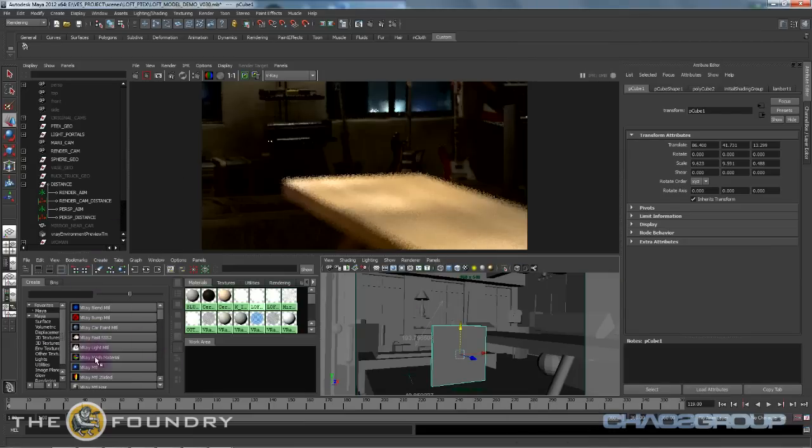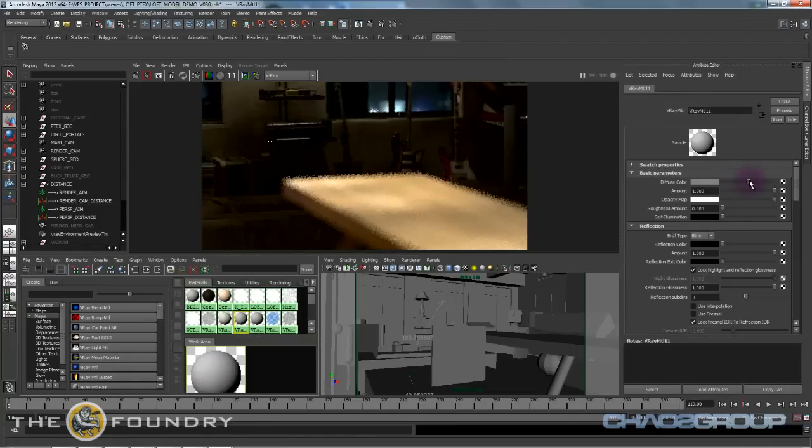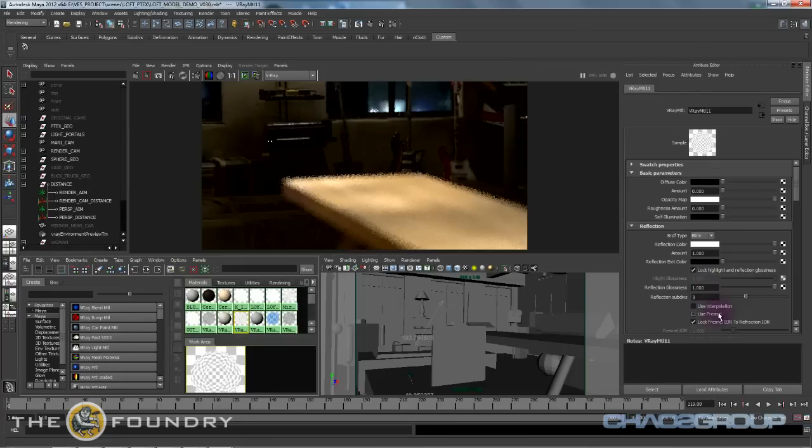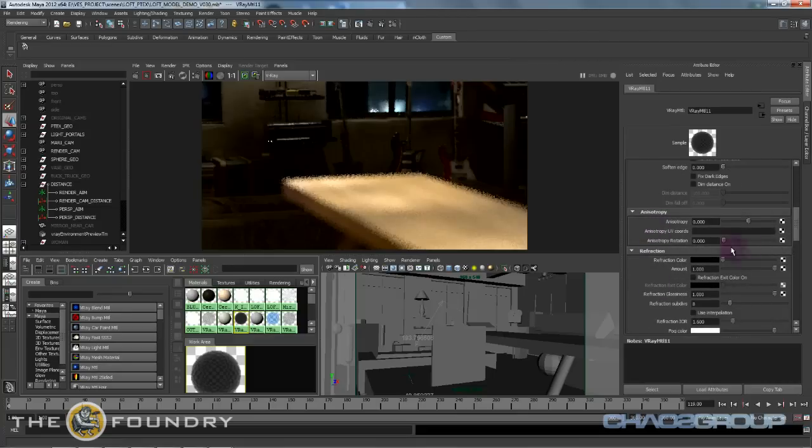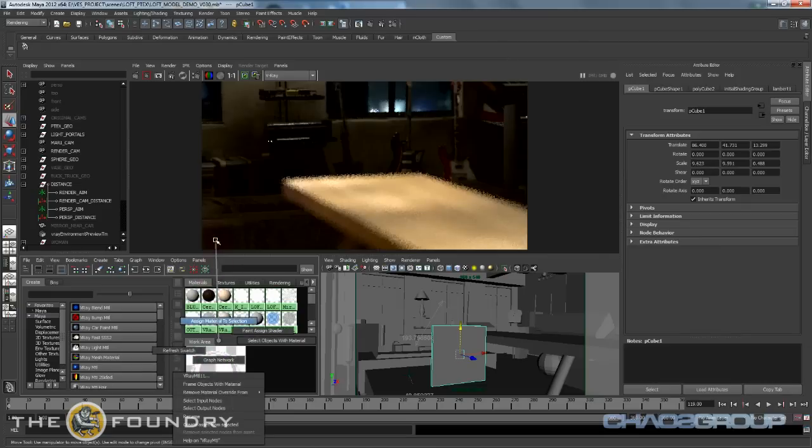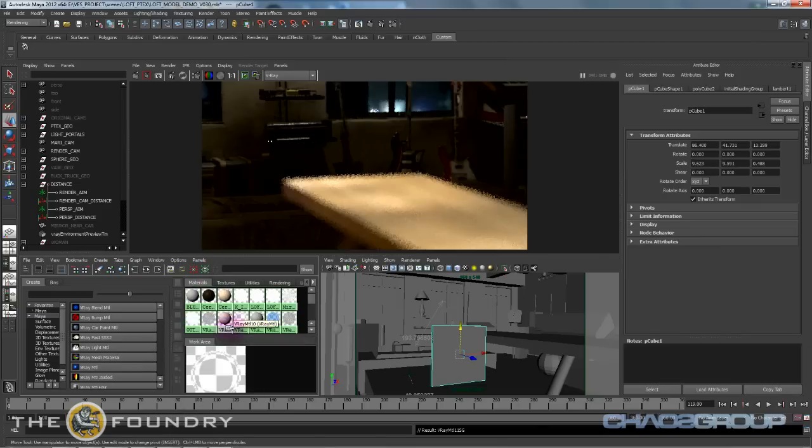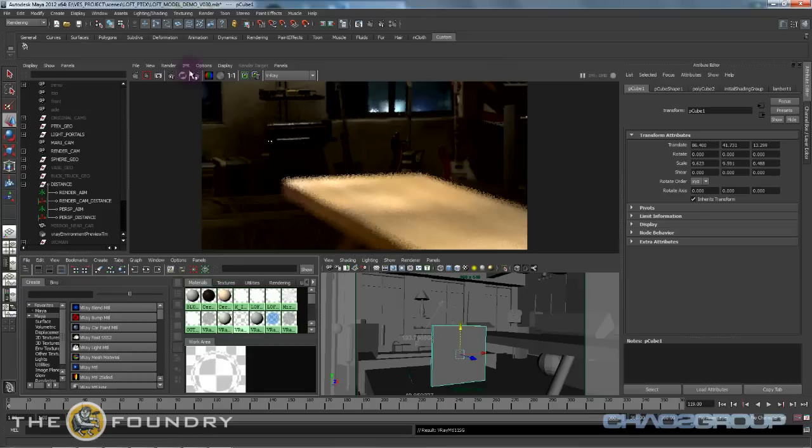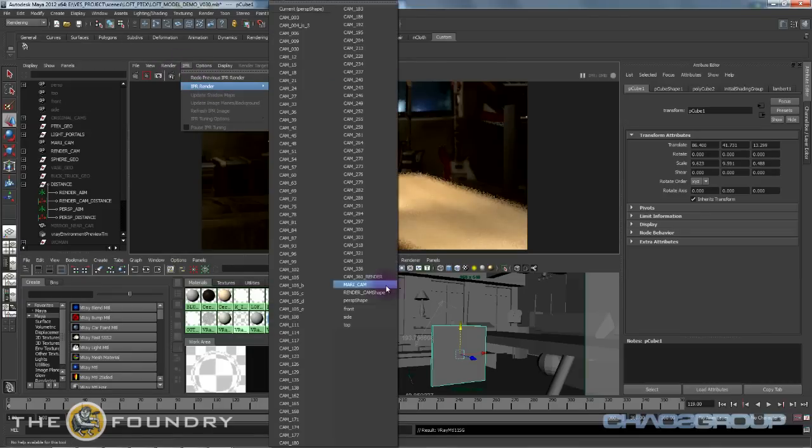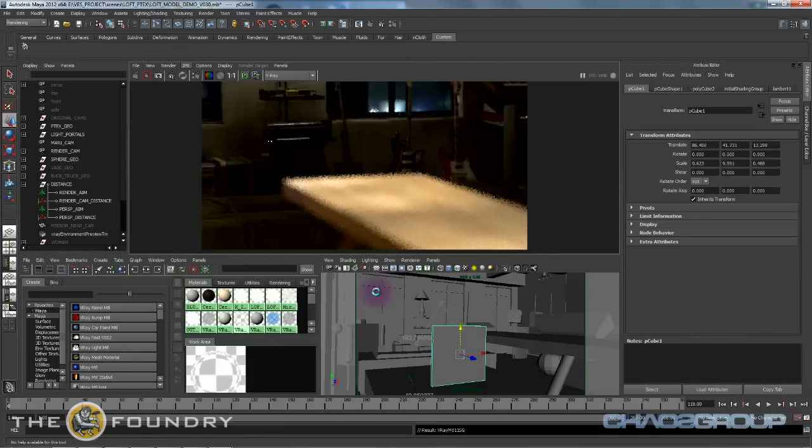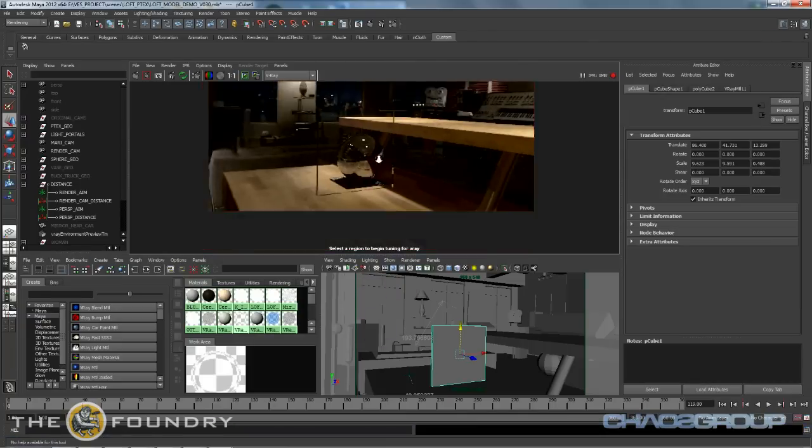And I'm going to create a glossy refracted shader. So let's put the diffuse off, reflection on, use Fresnel. We're going to make sure it's not too reflective and put the refraction on. We'll start the glossiness at one so it's not going to be that glossy, it's going to be pretty clear. Assign and now if we IPR render the render cam. Okay.